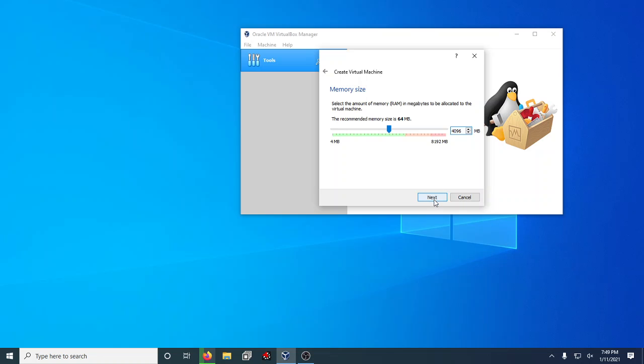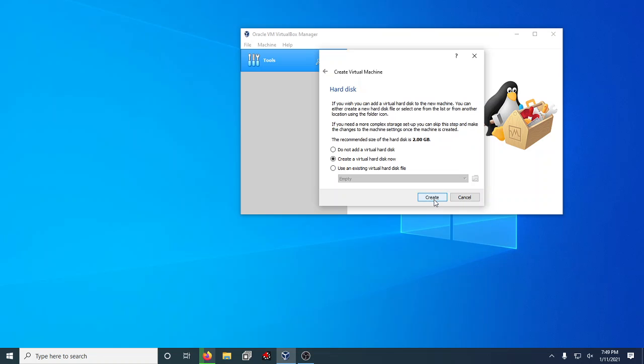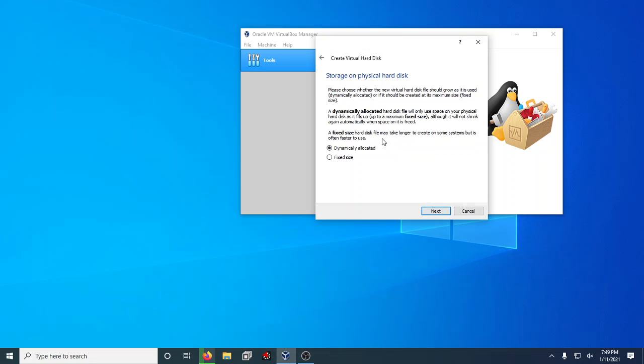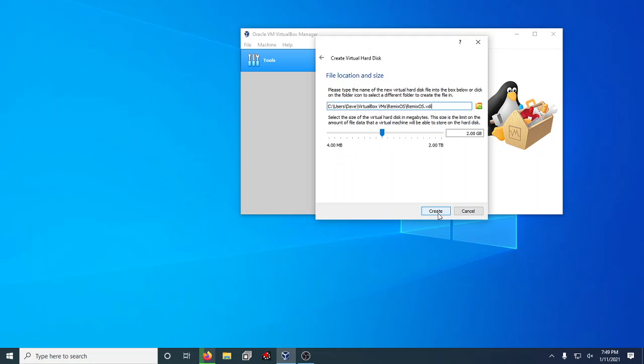Then the other thing is creating a virtual hard disk. You want to just create it, do VDI, it's simple enough, and then dynamically allocated. That means it'll grow in size but it does have a maximum set. With Android I recommend minimum 16 or 32. If you really think you're going to use this heavily, I would recommend maybe even going as far as 64, but it depends on how much storage you have in your computer.